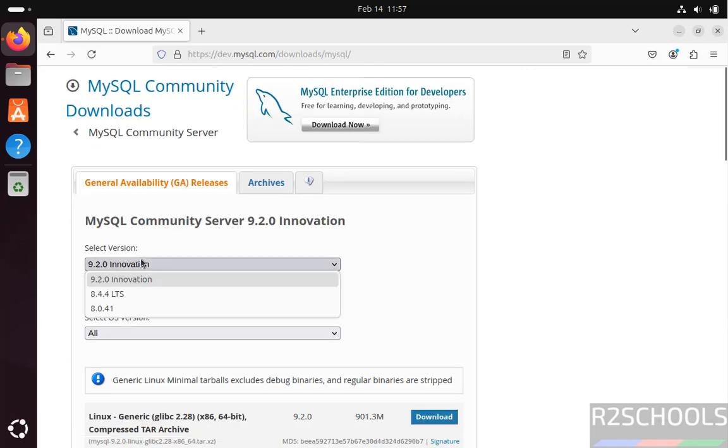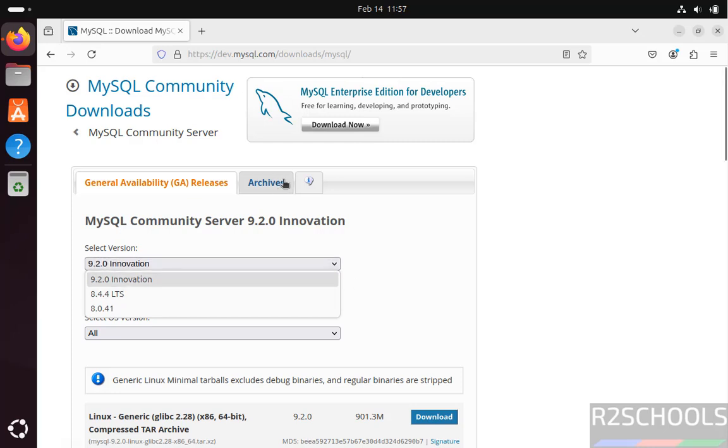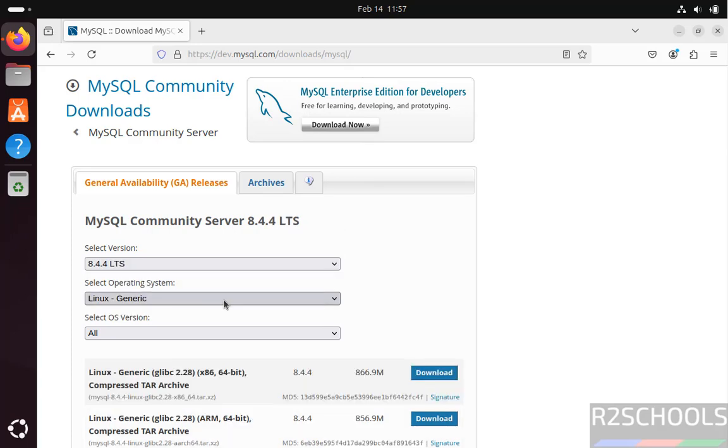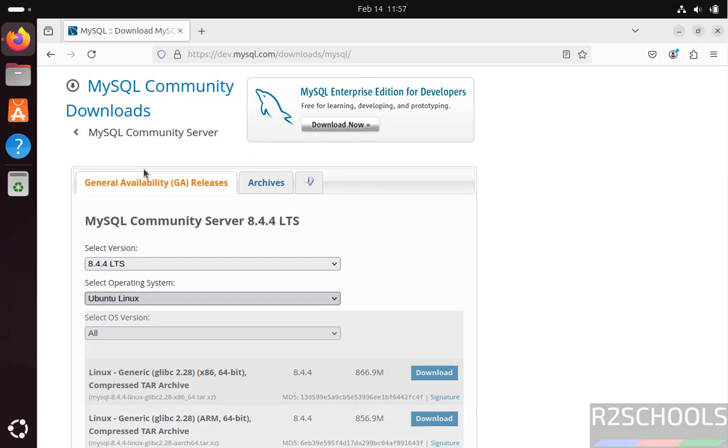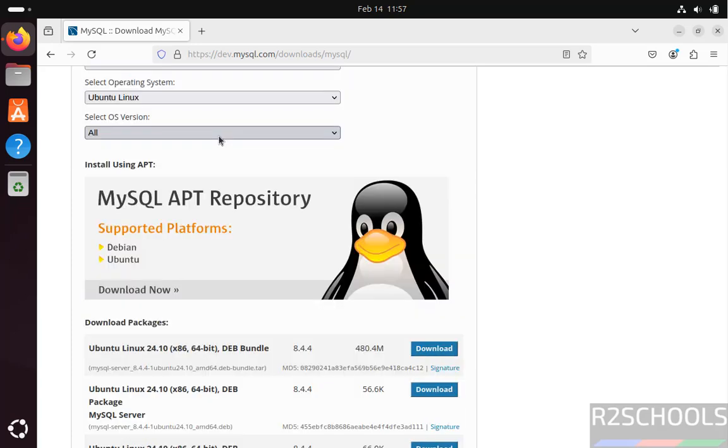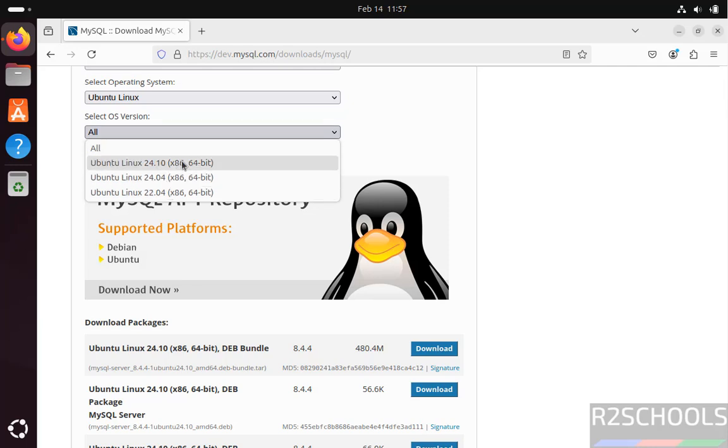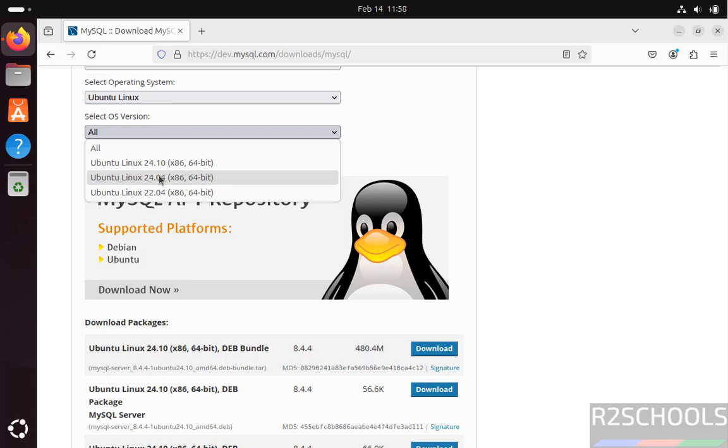See here we have these versions, select MySQL 8.4.4. But when you are trying to install, if you are unable to find this version, you can click on Archives. Select the version, then select the operating system Ubuntu Linux, then select OS version. See here we have 22.04, 24.04 and 24.10. I am on 24.04, if you are on 22.04 select it, if you are on 24.10 select this one.